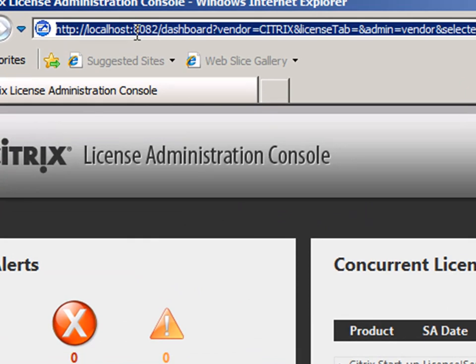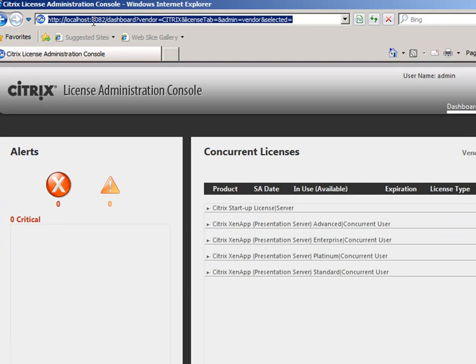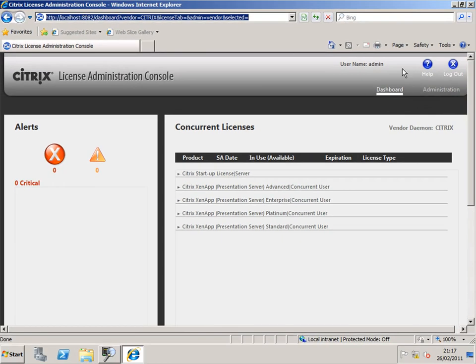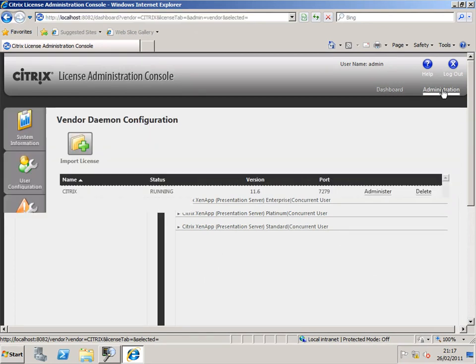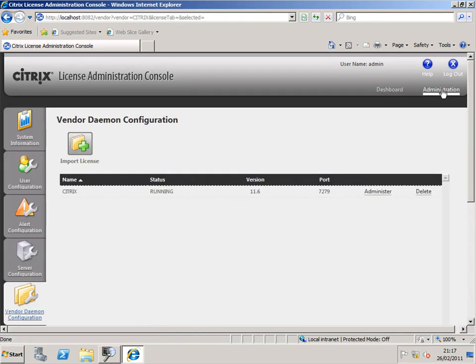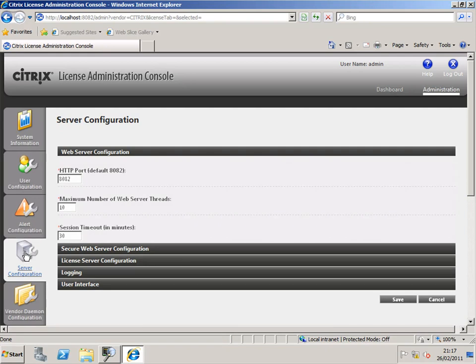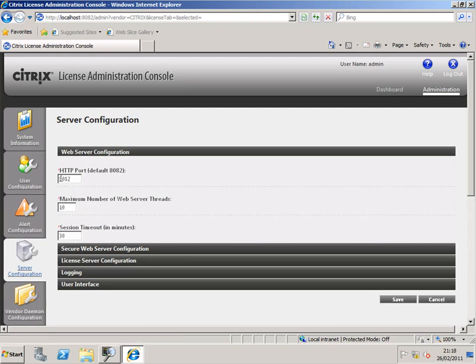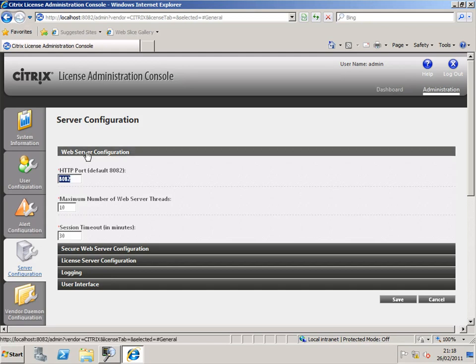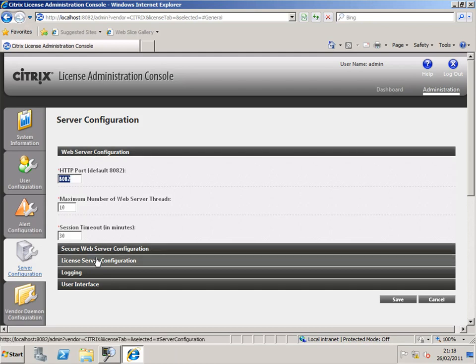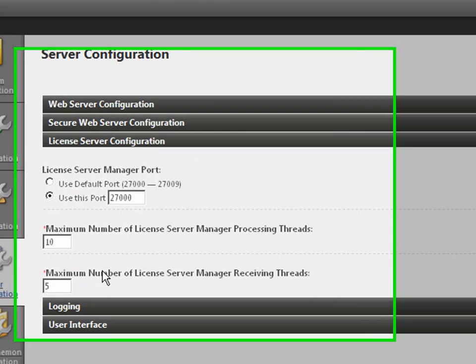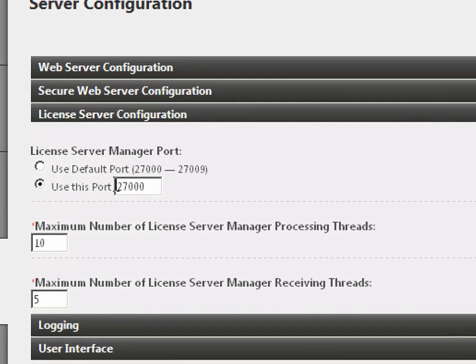We can see straight away that the License Manager console is working on port 8082, so one of the ports is 8082. It's easy to see how that is used. We can see in the web server configuration the HTTP port 8082, so that's just how we can manage our license server.